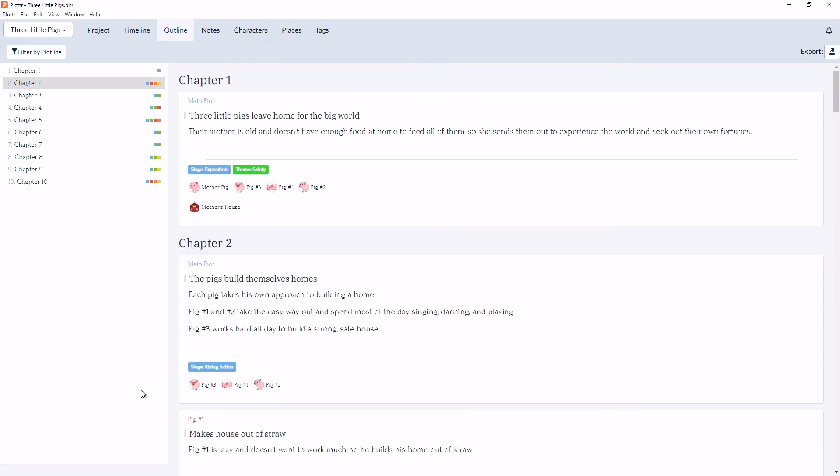So that concludes moving scene cards in the outline view. If you have any questions, comment below, give the video a like, and subscribe to our channel for all the newest information and updates. And I'll see you in the next video.